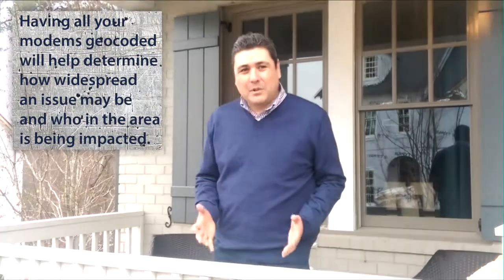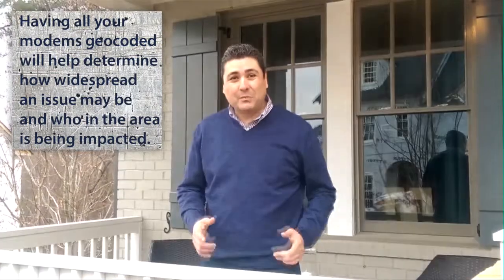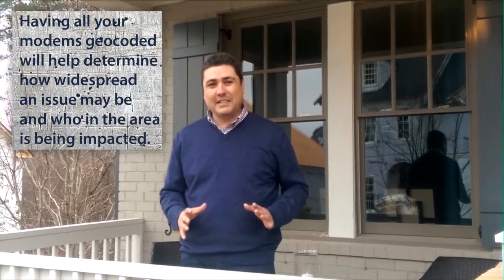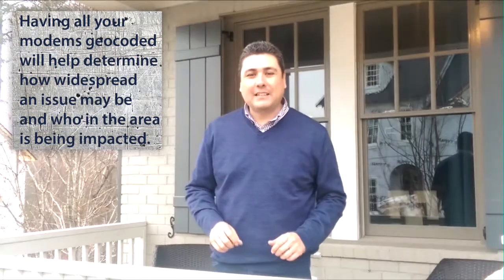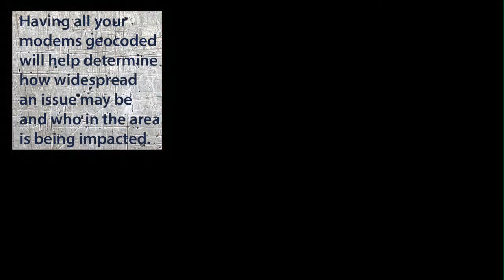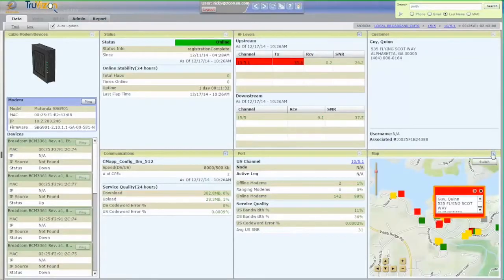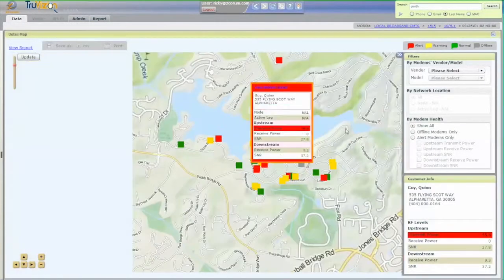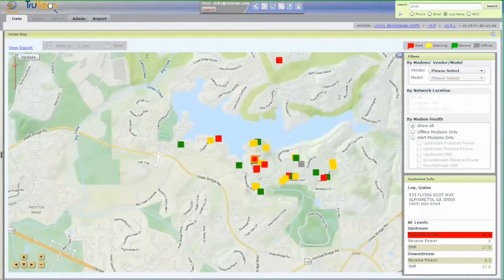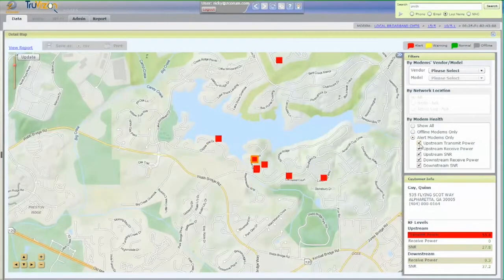Having all your modems geocoded will help you determine how widespread an issue may be and who in the area is being impacted by that issue. When a subscriber's home is pinned at the correct location on the map, you can see the home's location and its relationship to others in that area. This helps you see which modems in the area are actually experiencing problems or an outage.